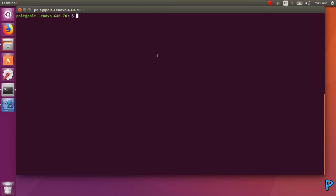Let's start. Open your terminal, then type this: sudo docker pull nginx.